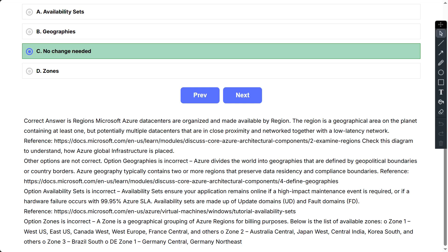Option Zones is incorrect. A zone is a geographical grouping of Azure regions for billing purposes. Below is the list of available zones. Zone 1: West US, East US, Canada West, West Europe, France Central, and others. Zone 2: Australia Central, Japan West, Central India, Korea South, and others. Zone 3: Brazil South. The zone 1 Germany Central, Germany Northeast.